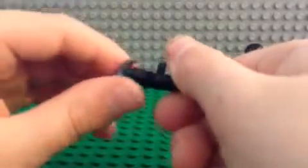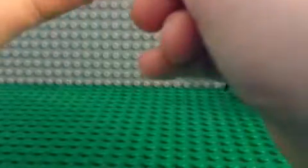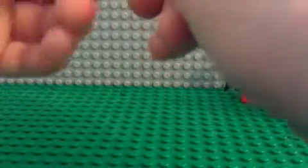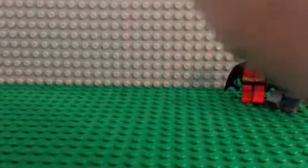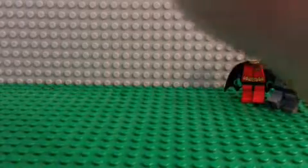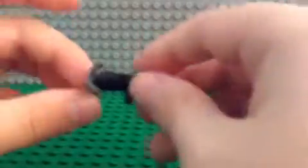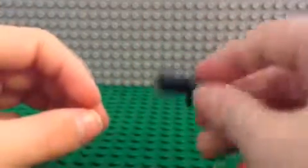And then if you see slack, what you're going to do is just twist it so that all the slack is wound.